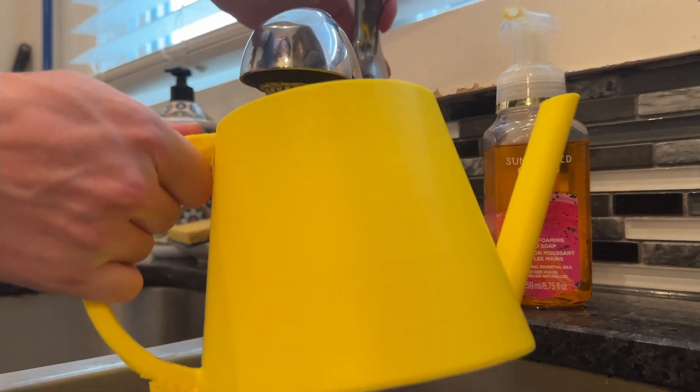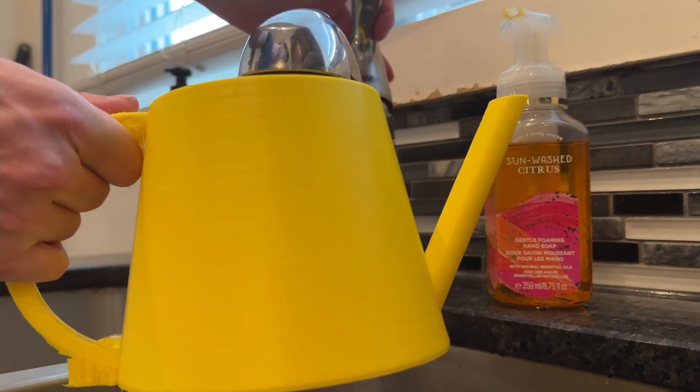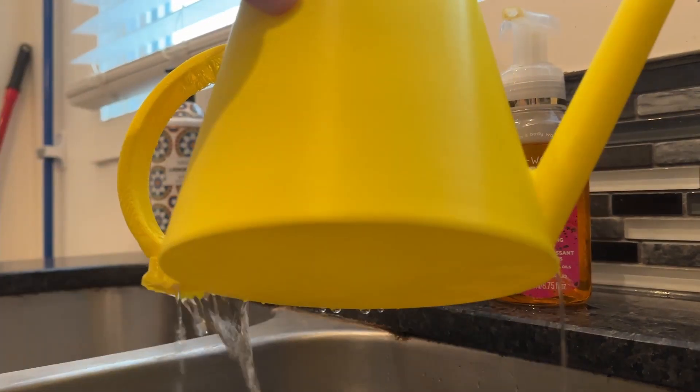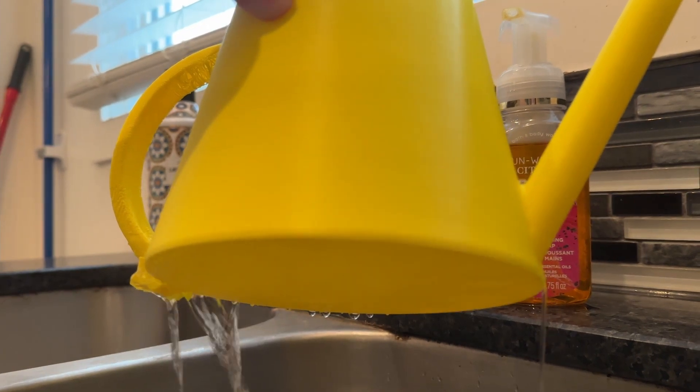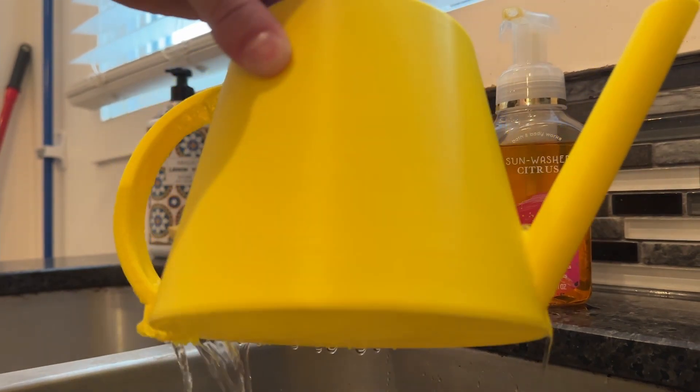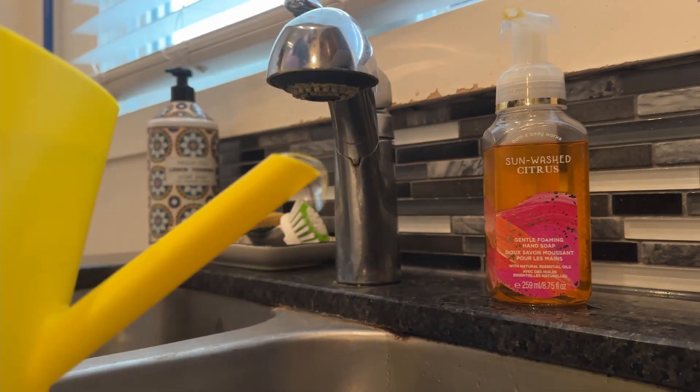This watering can has a major flaw, it doesn't hold water. So let's take a look at some of the mistakes that I made and how we can fix them.